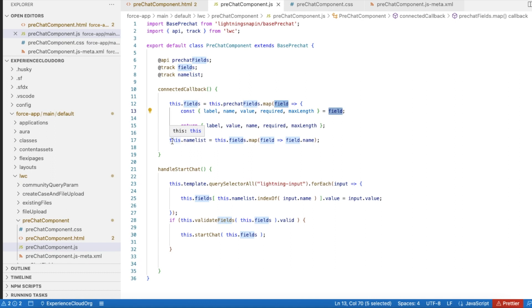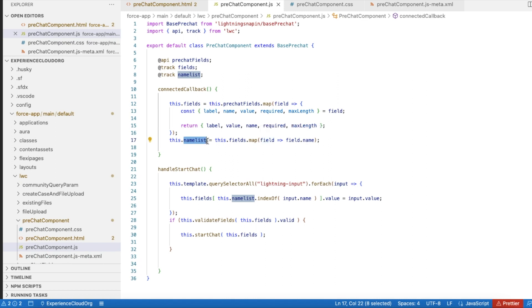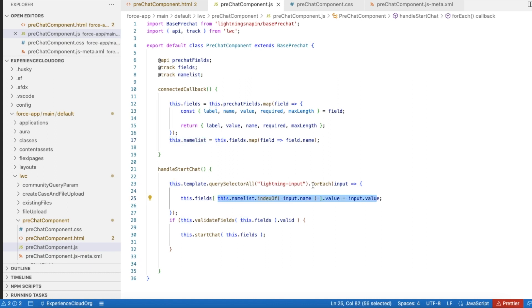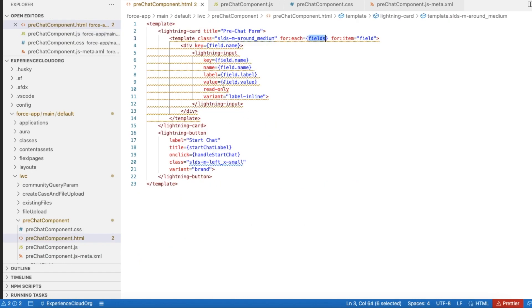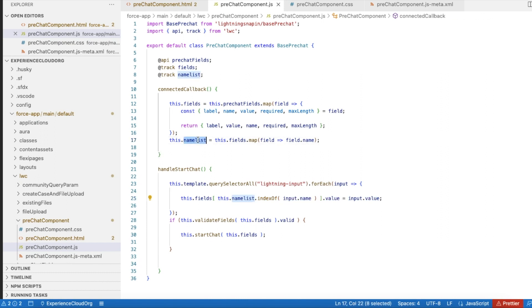For the `nameList`, I am collecting all the names of the fields, which act as keys. This is very important because when we initiate a chat, it maps each and every value entered. This is mandatory code that passes the name and value through which Salesforce gets the pre-chat values and then initiates the chat. I also check whether the field values are valid before starting the chat.